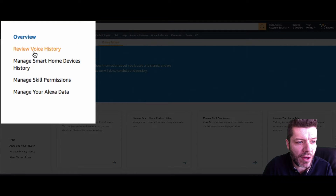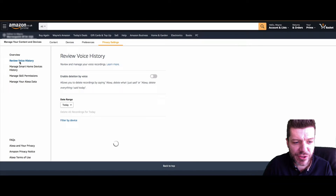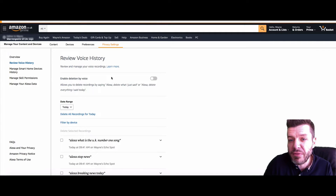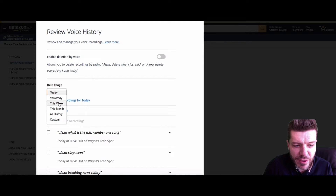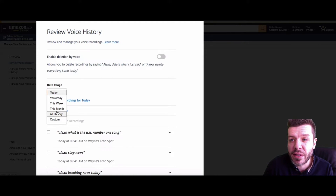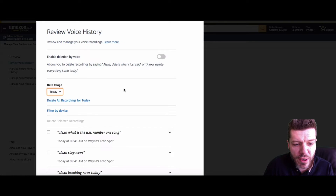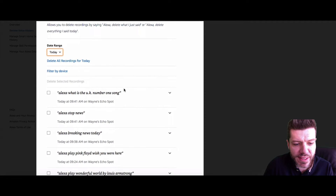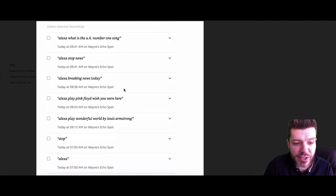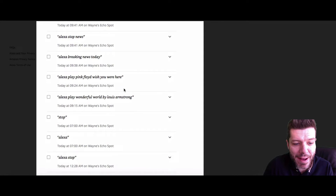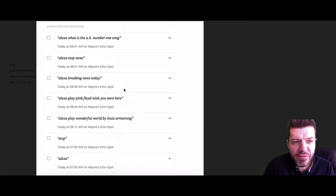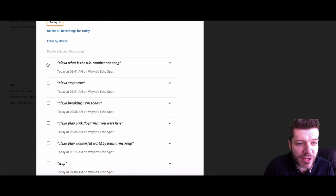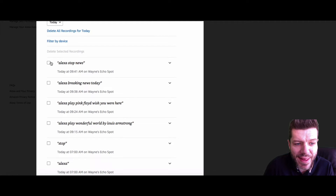In order to view or review the voice history, you're going to click on Review Voice History. It will give you a couple of options: today, yesterday, this week, this month, all history, and a custom date search. You can see all of the different searches on my Amazon Alexa Echo today, and if you want to delete those you simply click Delete Selected Recording.